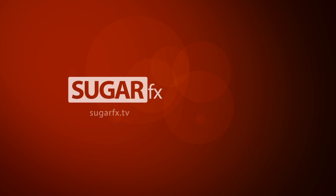For more plugins, transitions, or effects from SugarFX, please visit our website at SugarFX.tv.